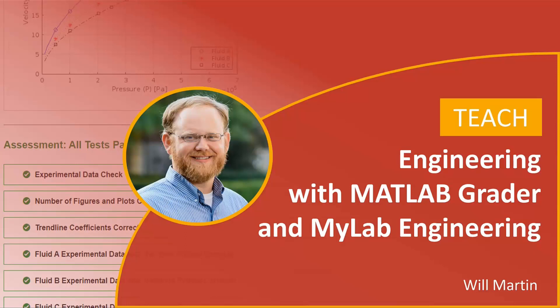In this video, we will be talking about how MATLAB Grader and MyLab Engineering can be used to improve teaching programming in first-year engineering.